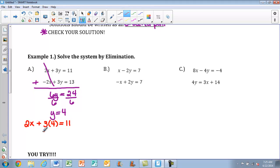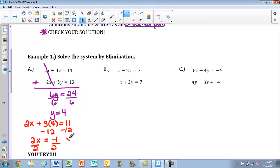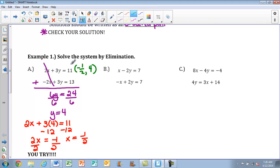I have 2x plus 3 times 4 equals 11. So 3 times 4 is 12. I'm going to subtract 12 from both sides, giving me 2x equals negative 1. Divide both sides by 2, and I get x is equal to negative one-half. Remember, your answer should always be written as an ordered pair. My x value is negative one-half and my y value is 4 — so that's my answer. This is the point of intersection between these two lines, even though they aren't in slope-intercept form.